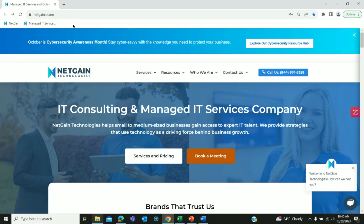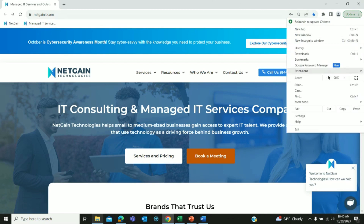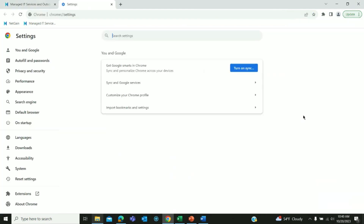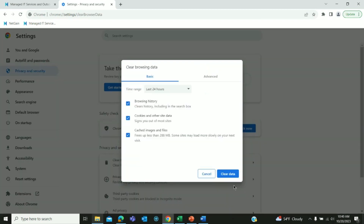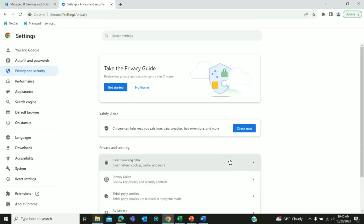Next we're going to show how to clear your cookies, which can help increase the performance of your computer. We're going to go back to the three dots in the right hand corner, go down to settings, go to privacy and security, clear browsing data, and hit clear data.